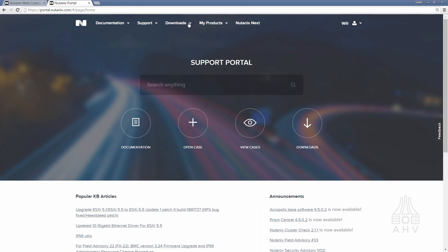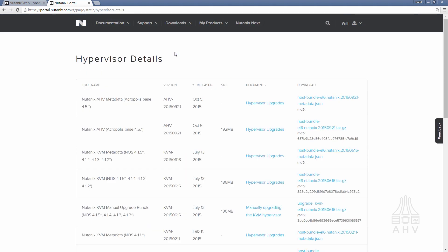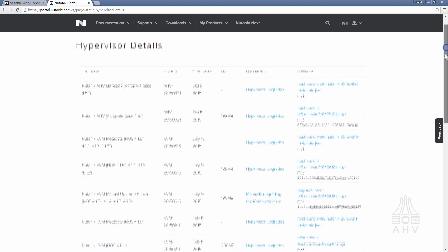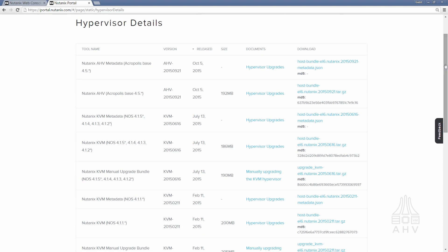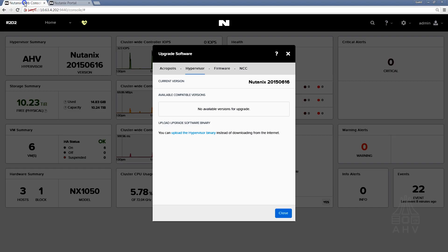On the support portal you'll go to downloads and hypervisor details and then you'll just download the applicable bundle and metadata JSON file associated with the hypervisor version that you're trying to install. In our case that's going to be the Nutanix Acropolis hypervisor targeted for Acropolis base 4.5. So we've already downloaded that, we'll move back over to the actual installation.